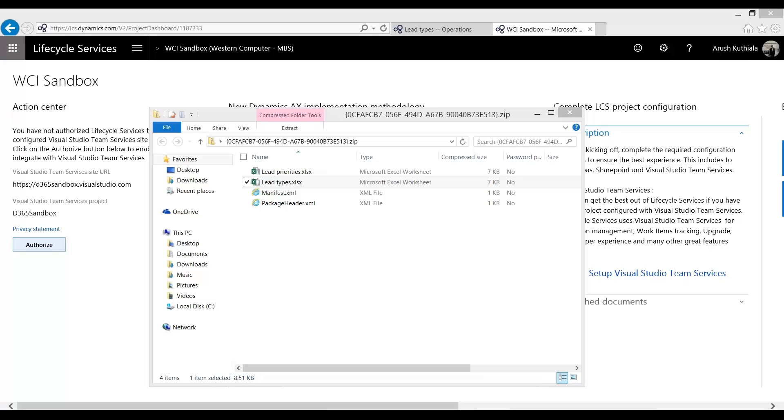In this session we're going to cover how to migrate configurable data across legal entities and across environments using Lifecycle Services. So let's talk a little bit about what we're trying to accomplish.